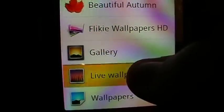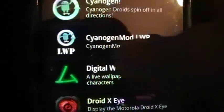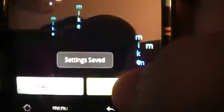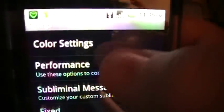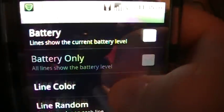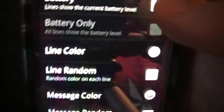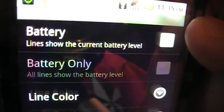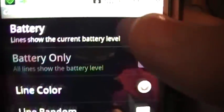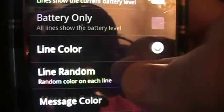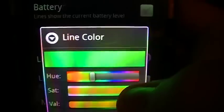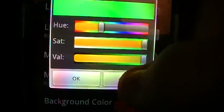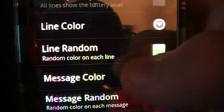Before I end this video, I want to go into one more setting. When you go into Digital Wall, you have the option to change the color as well. There's a battery color option — the text color actually changes when the battery gets low, so you can enable that. Then there's Line Color, where you can change the color. Right now it's set to green, but you can change that to whatever you like.